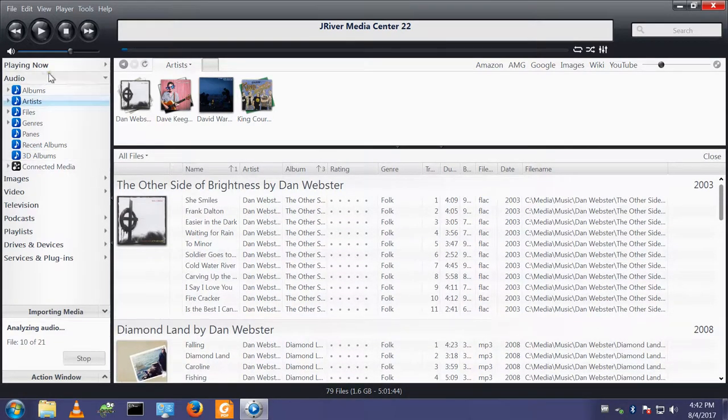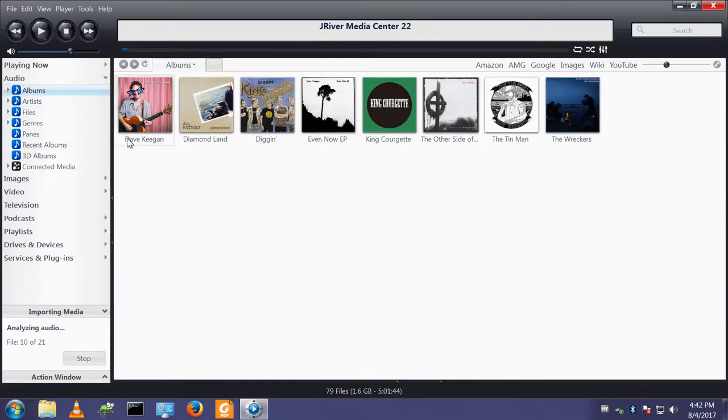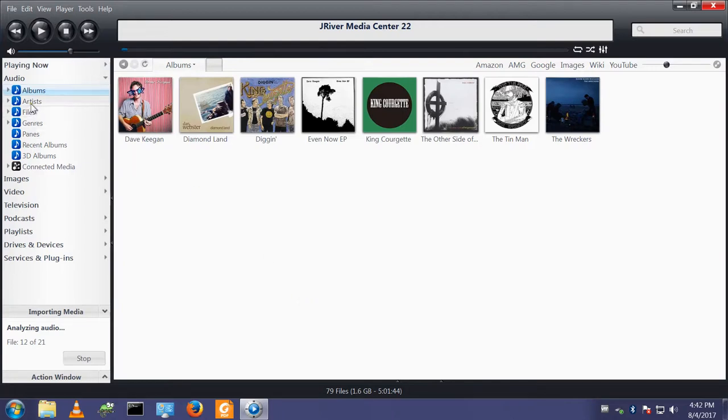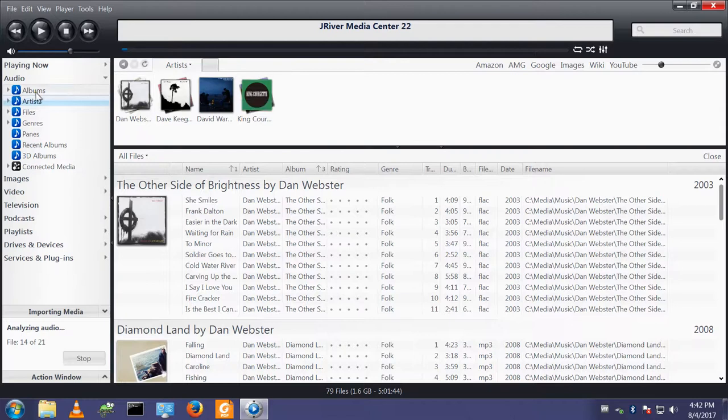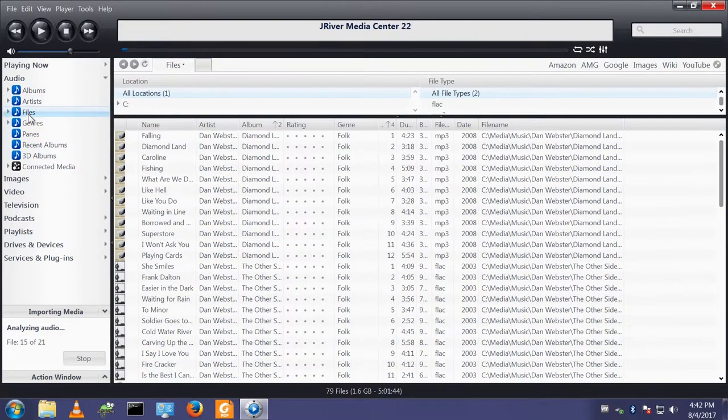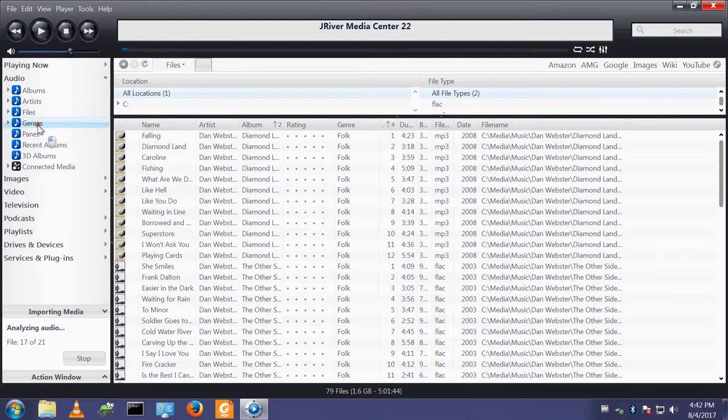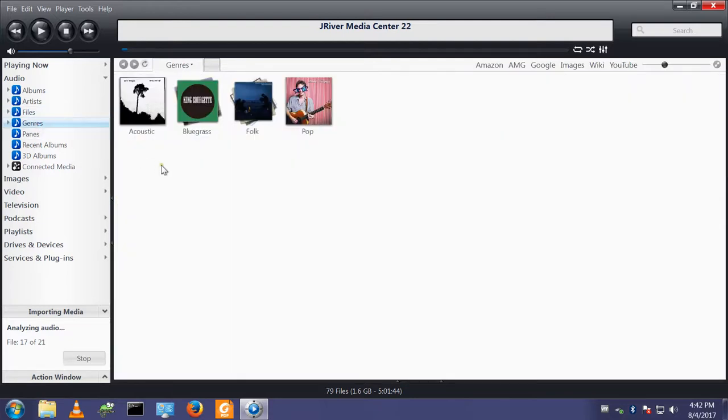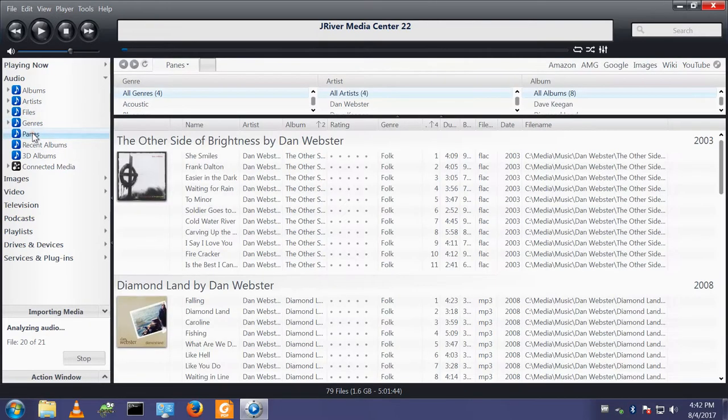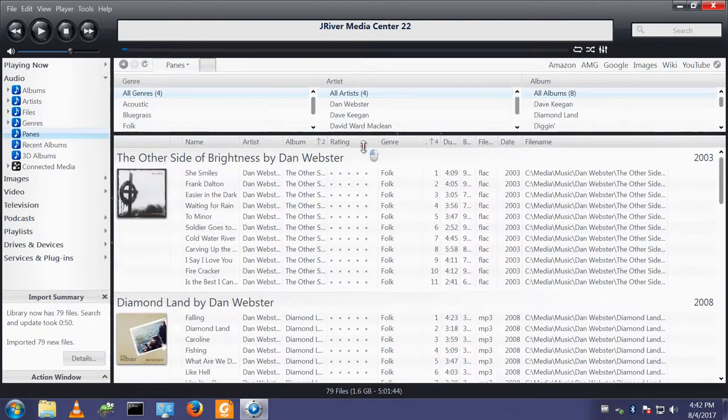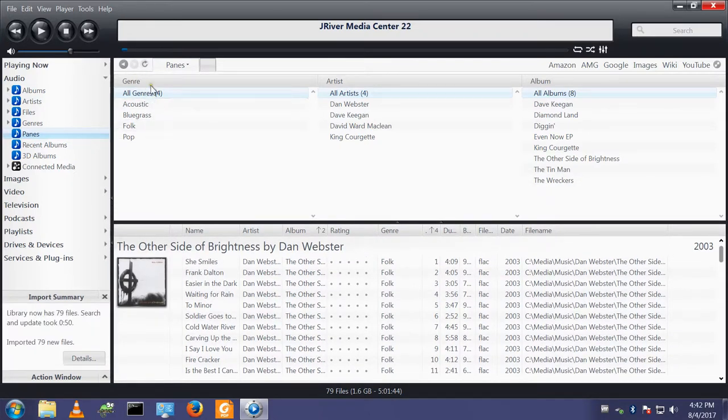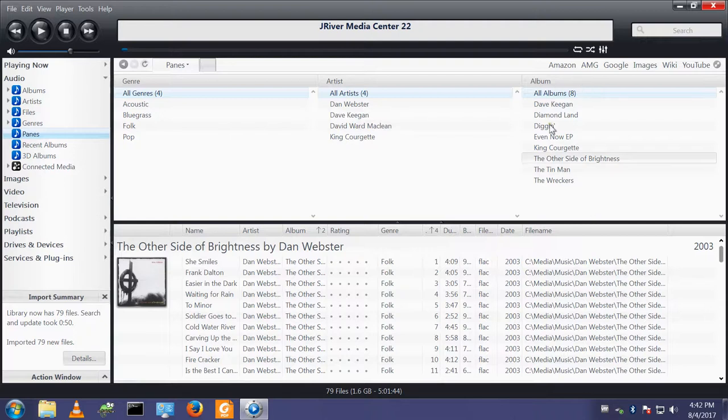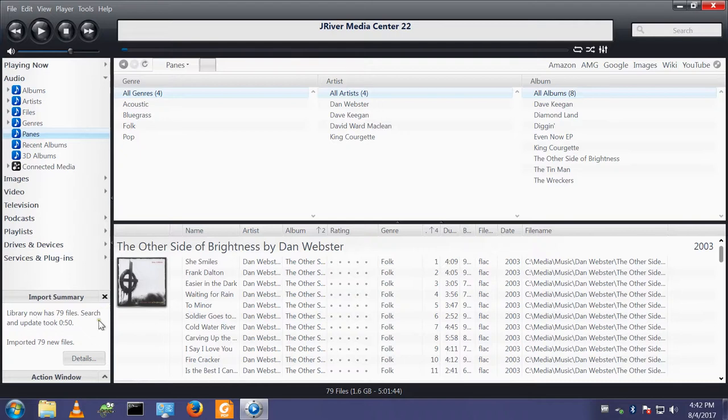So now we have some content. If we look at the album view, we can see the albums have been imported. We have an artist view. I have four different artists. File view shows you the individual files. Genre. A bit of mixture of acoustic, bluegrass, folk, and pop. We have a panes view where the different tags are listed in columns here.